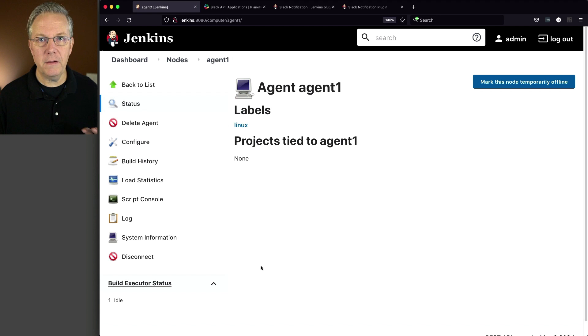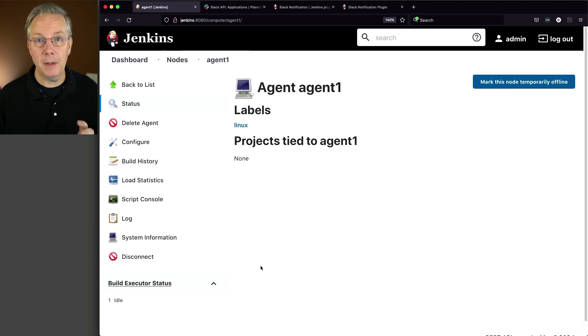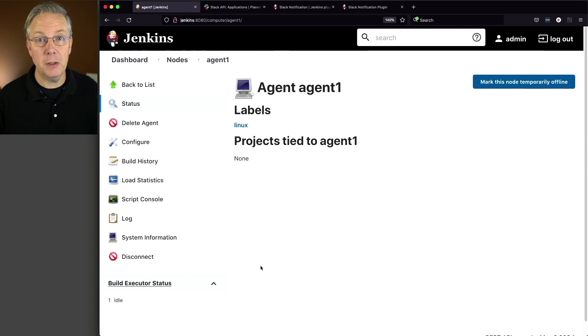All of the job definitions, documentation links are going to be in a gist and the link to that gist is down in the description of this video.